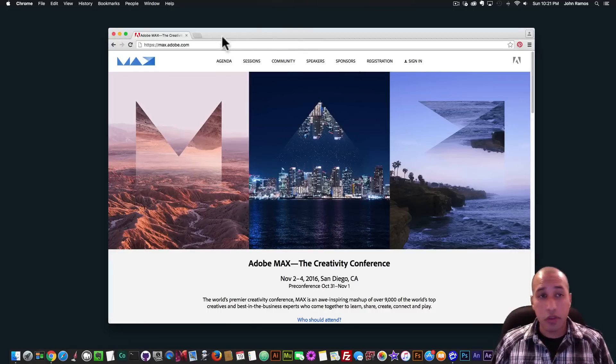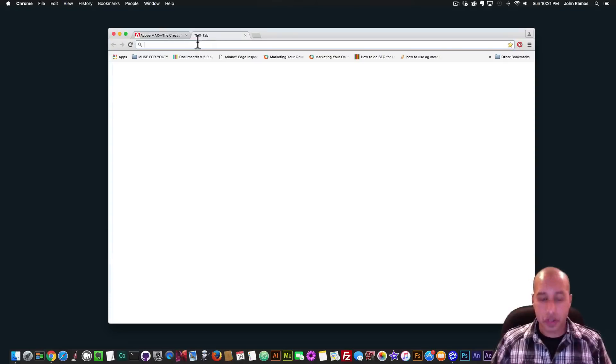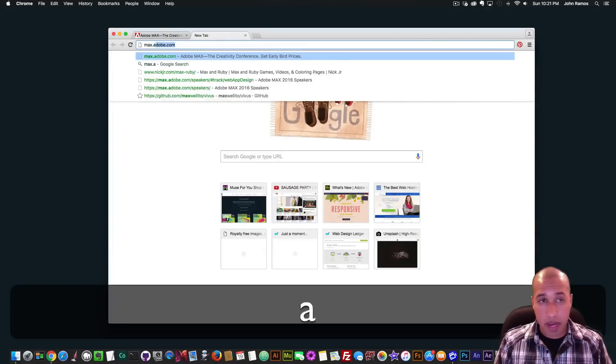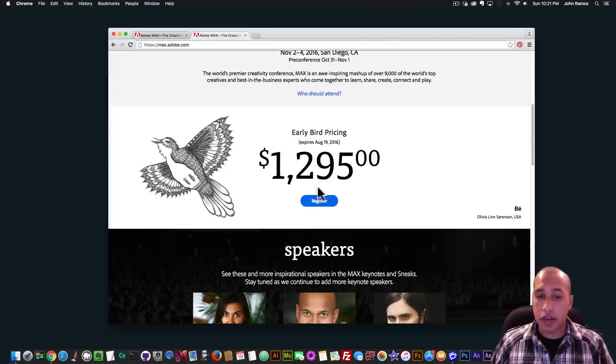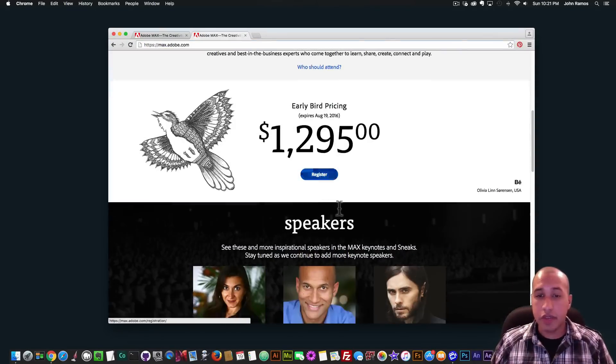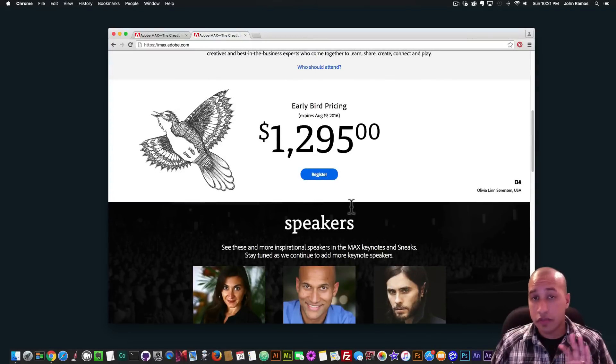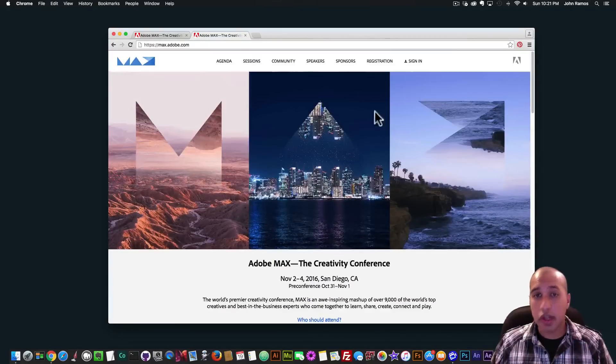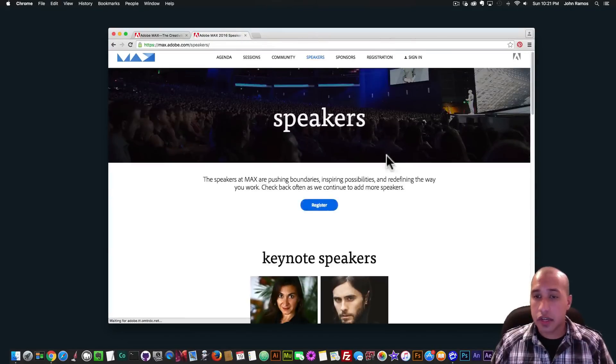So if you did want to go to the Adobe Max conference, you can just type in max.adobe.com and then you can scroll down and register here. And here are the speakers. And if you wanted to see all the speakers, you could just click here on speakers.